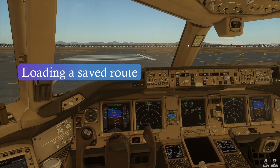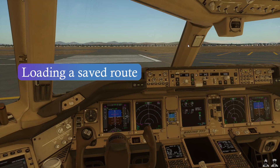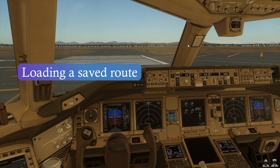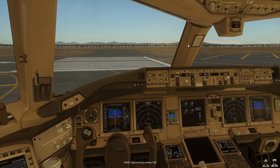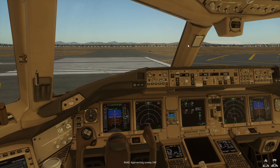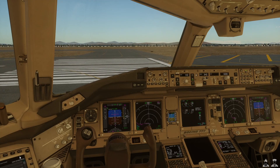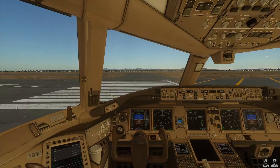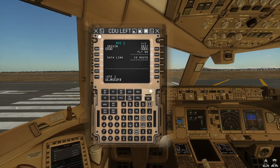Hello and a very warm welcome to the channel. What I wanted to do today was just do a very short video tutorial on where to save your company co-route so that you can go ahead and import that into the Flight Factor 777 version 2.